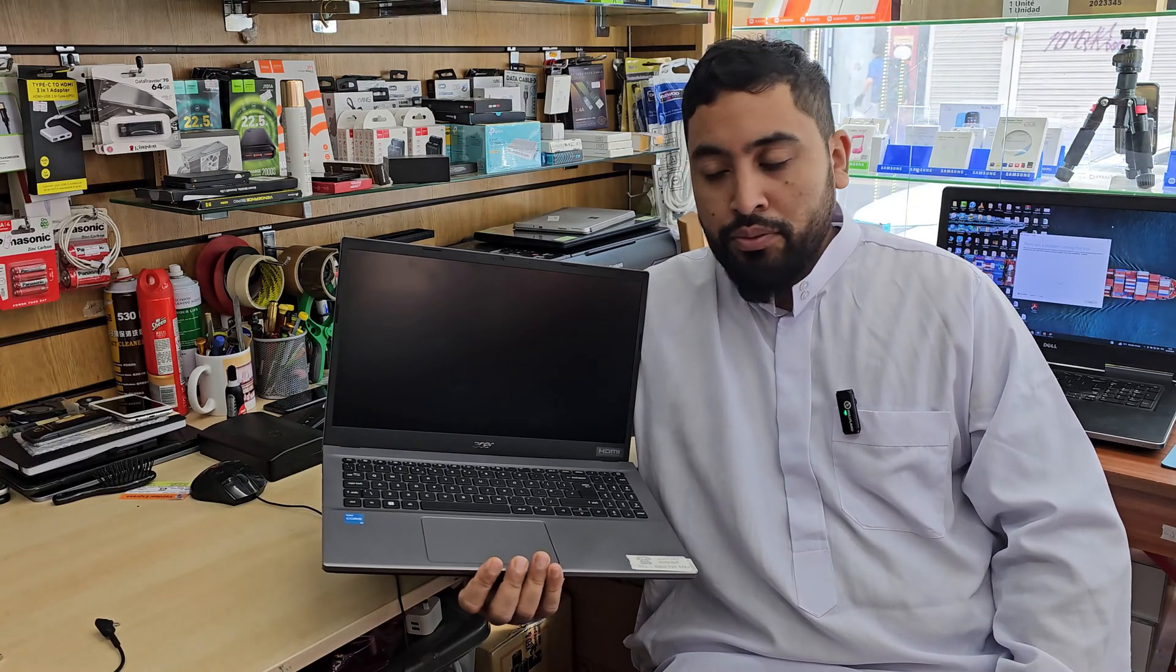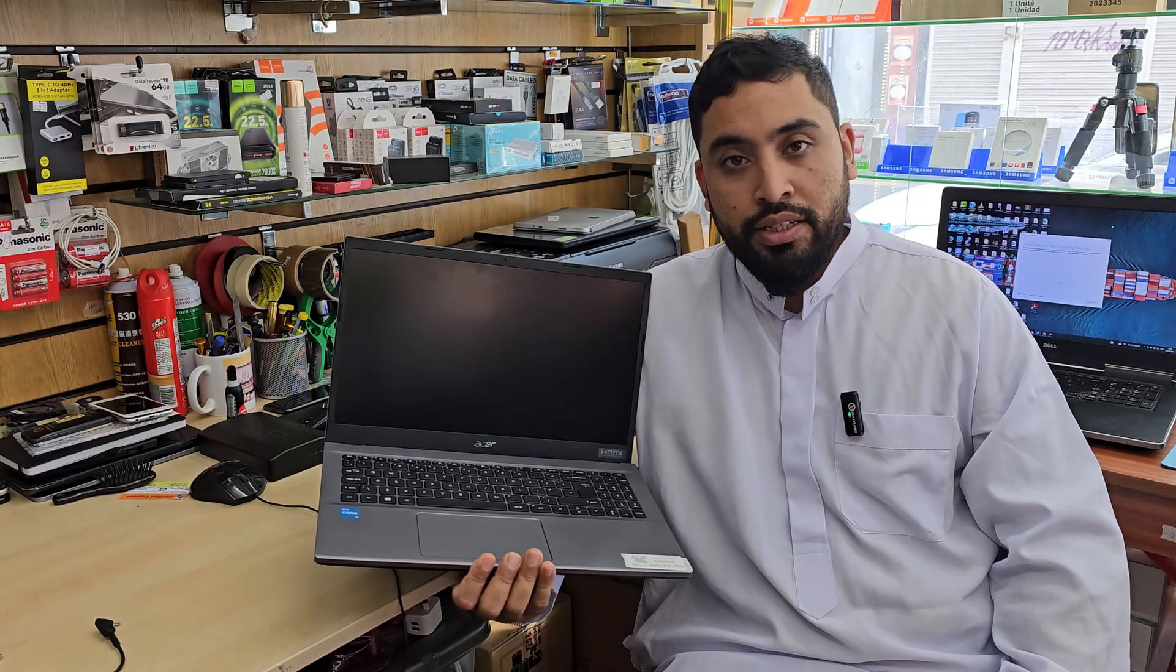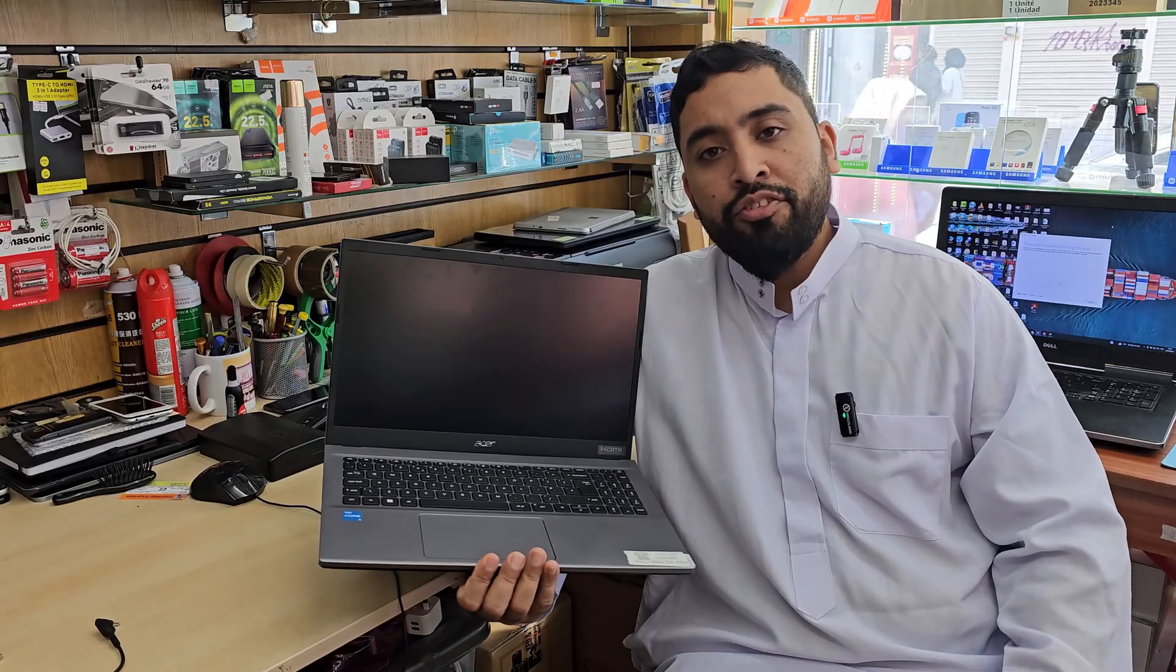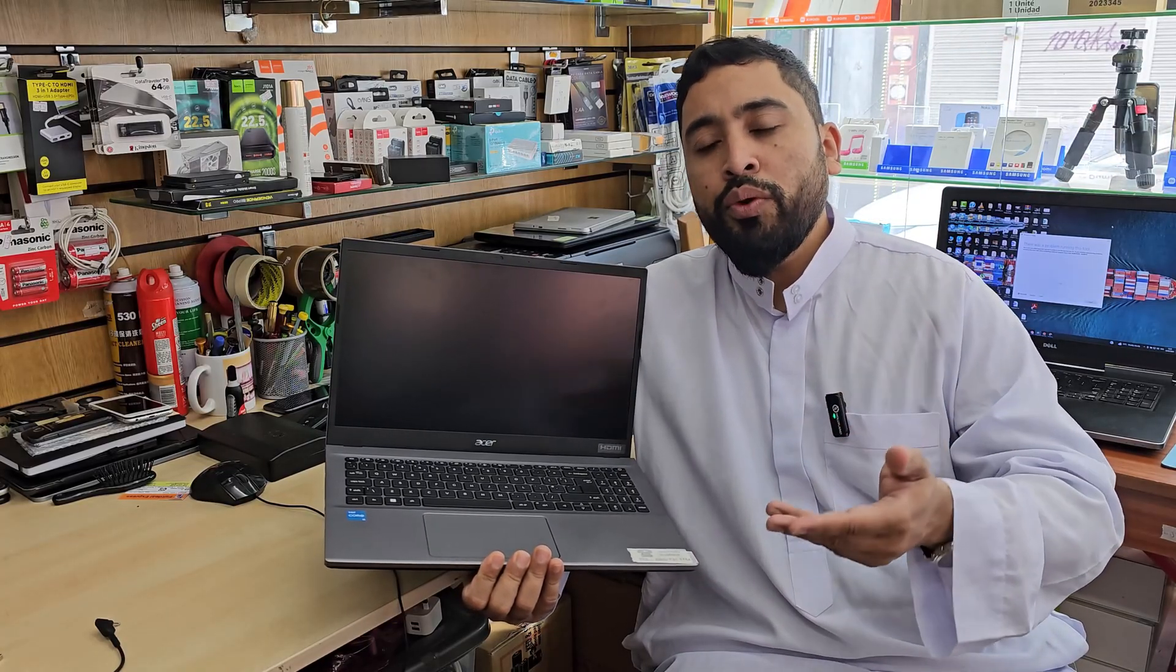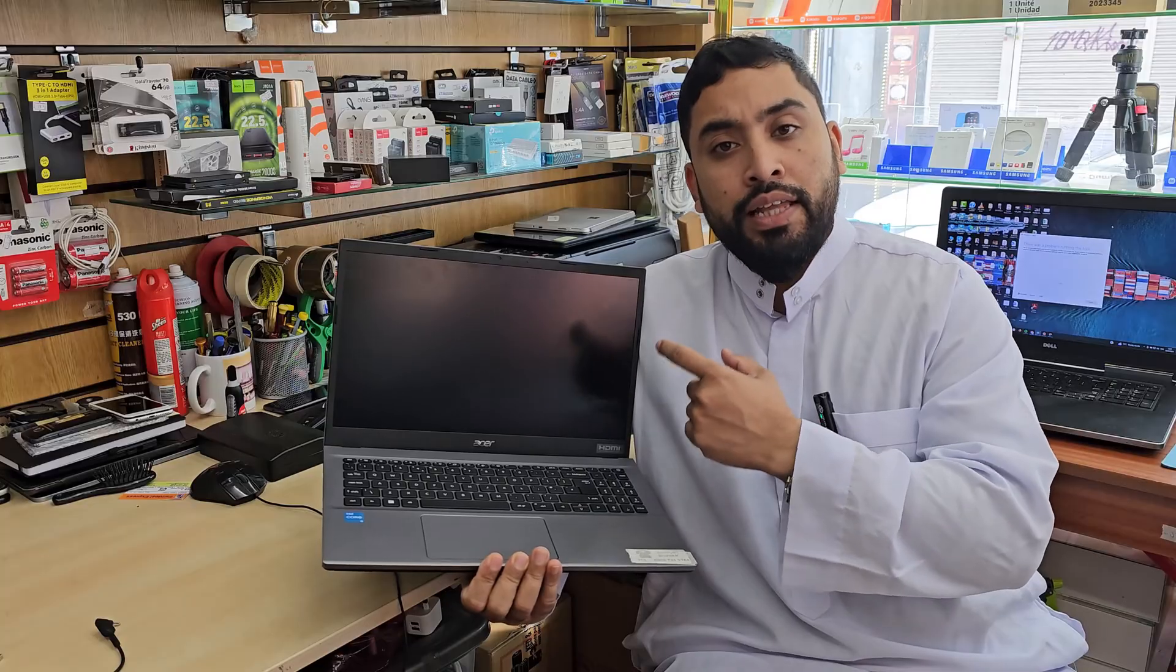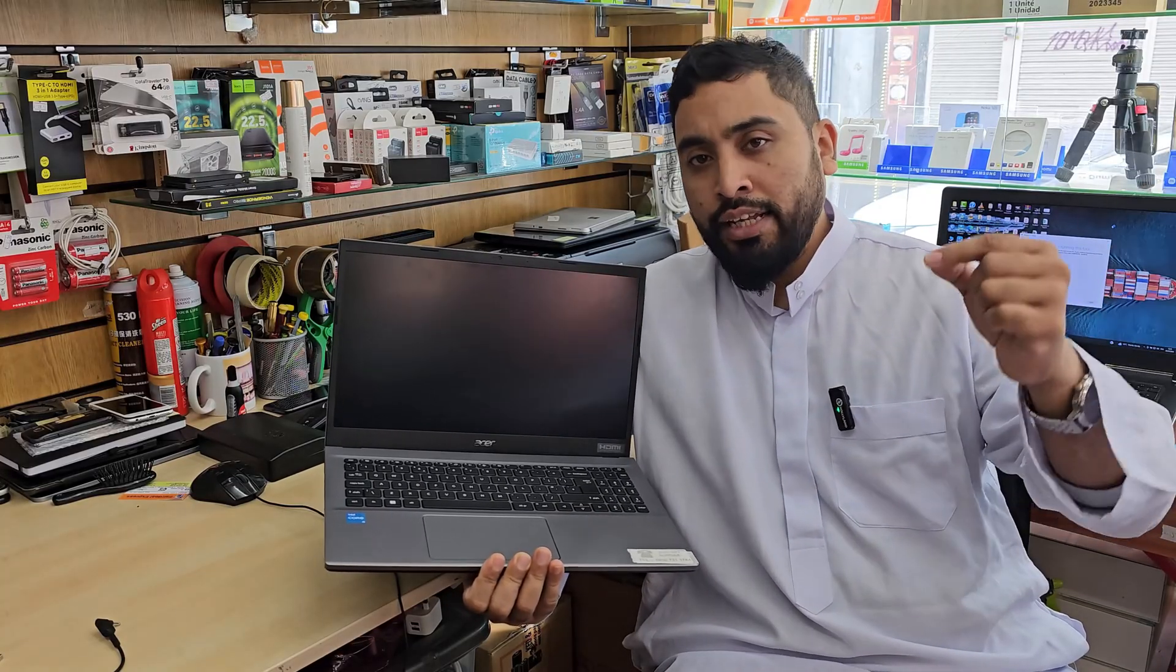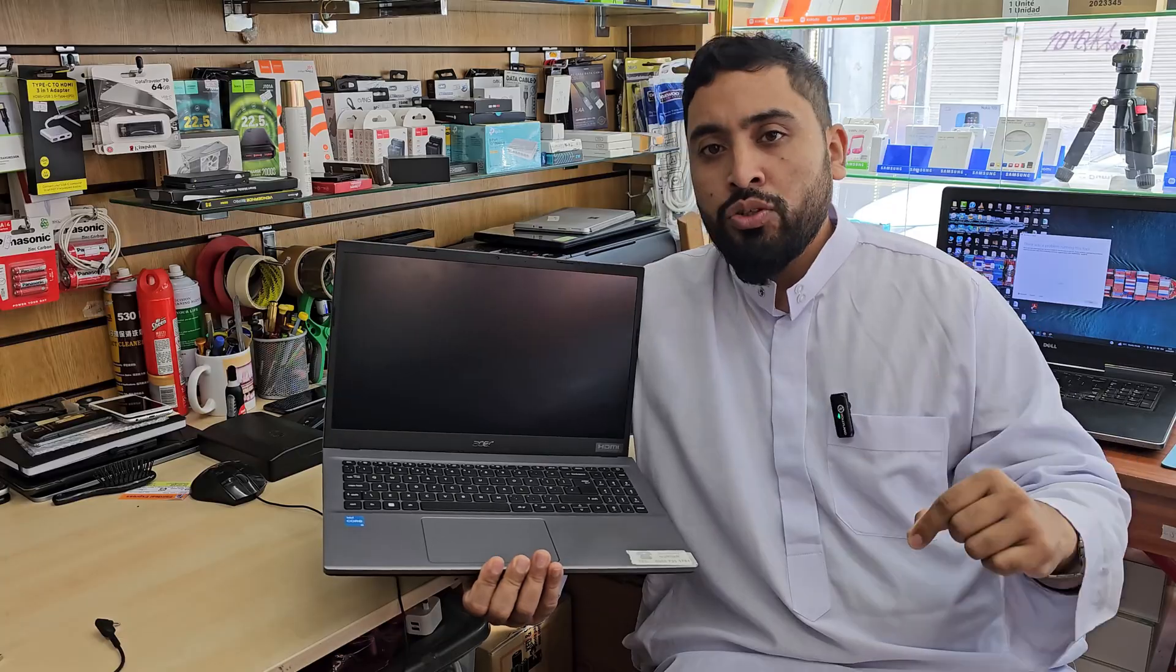Hello everyone, welcome back to the channel. As you can see, this is an Acer Extensa 15 model, and recently I found many complaints that when they try to install Windows, they don't see the internal SSD while they try to select it to install the Windows into the drive.